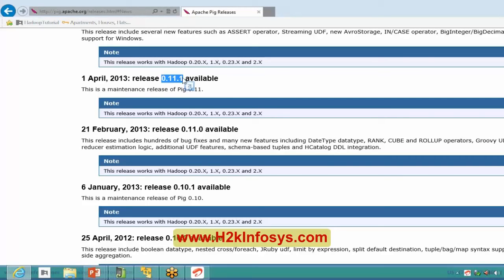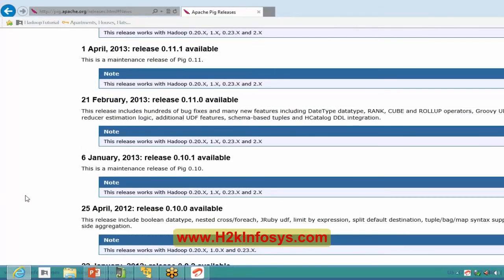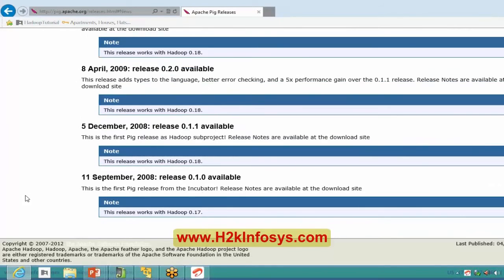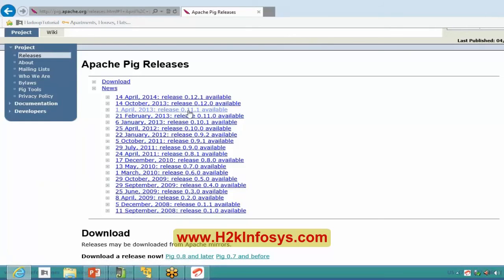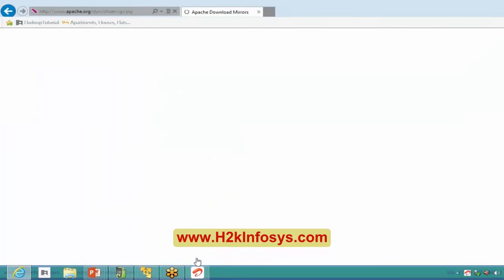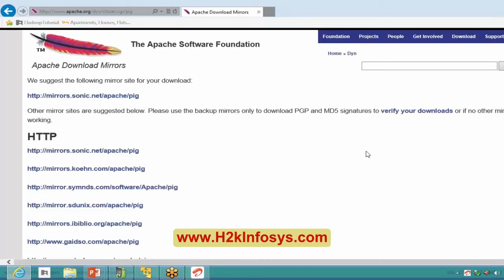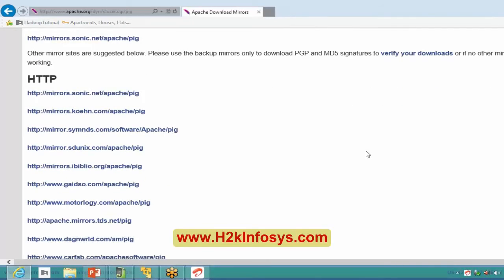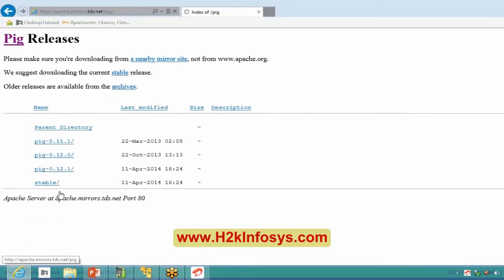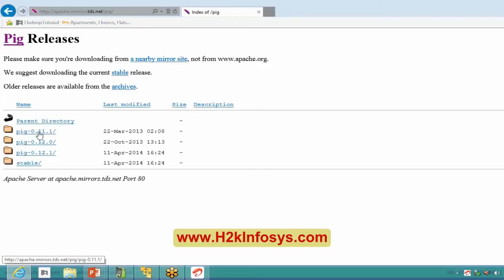If you have installed any other Hadoop version apart from what we discussed in class, just check for compatibility before you download Pig. Everything we install in our Hadoop ecosystems will be downloaded through Apache mirrors. Go to any of the sites there and download Pig. I am looking for Pig 0.11.1 version.